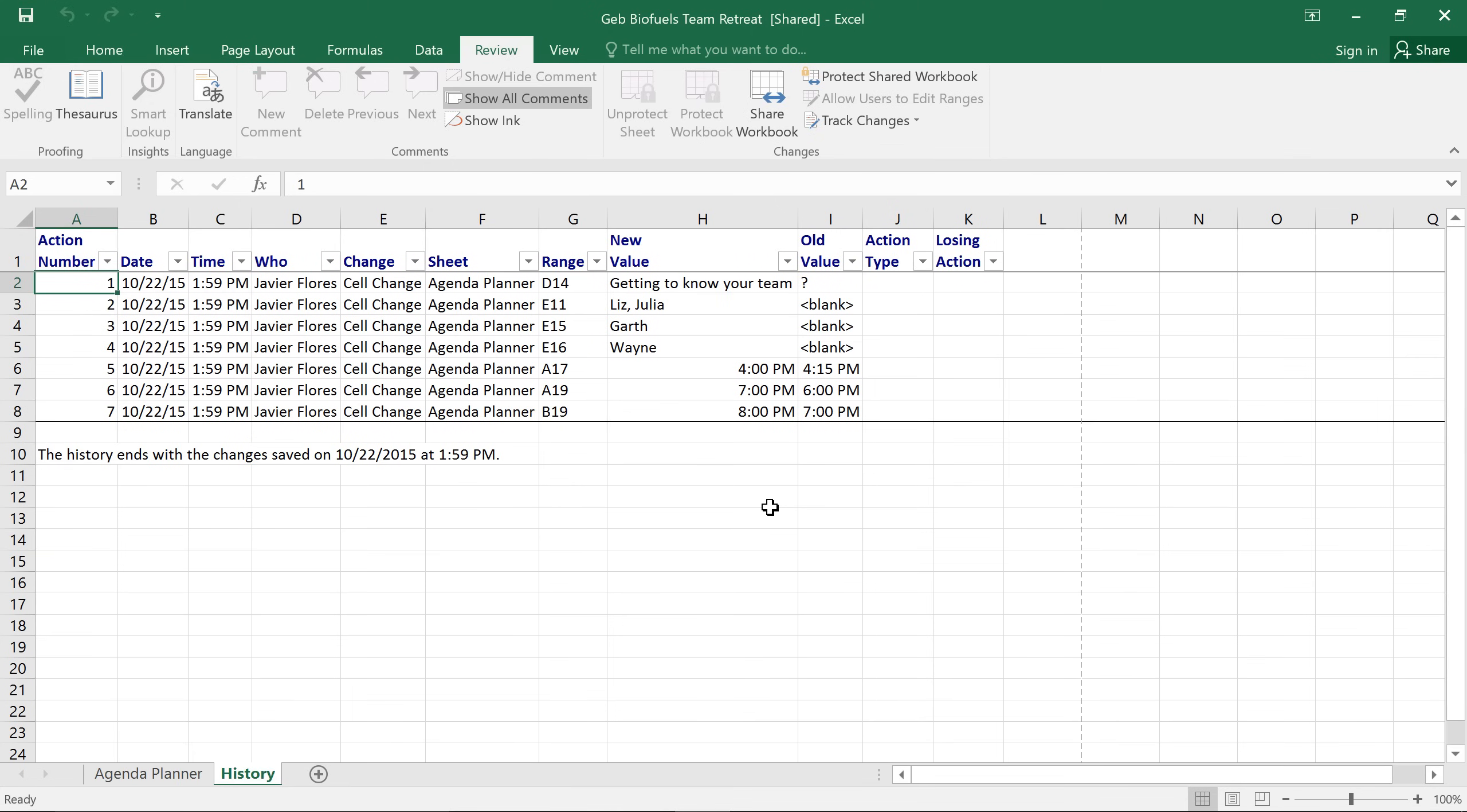And a new sheet will appear with a list of all the changes in the workbook. We can now easily review the edits and also see which cells they're in.